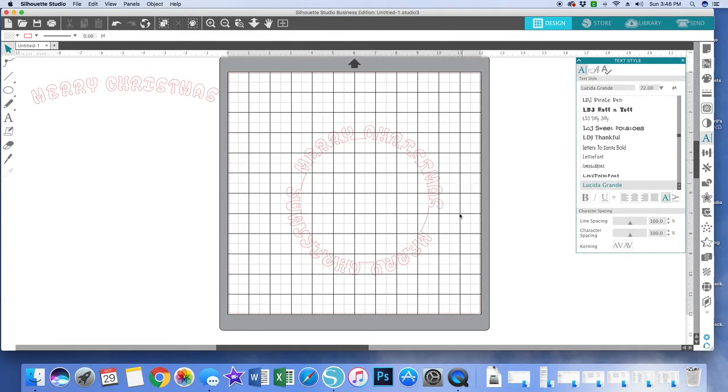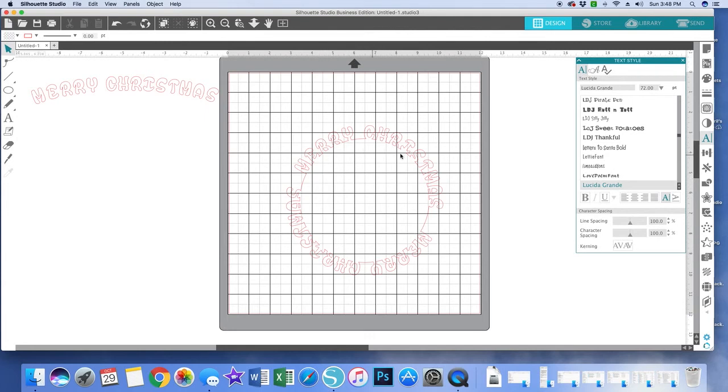So I can print this out, not print it out, I can cut this out and then use it on my card. This is what I have pictured in my mind, and then put something in the center of it. And I haven't quite decided what I'm going to put in the center, but that was the whole purpose of this exercise. So I hope this was helpful.